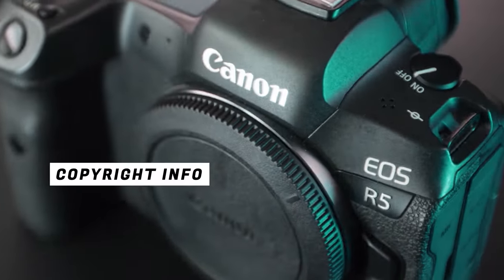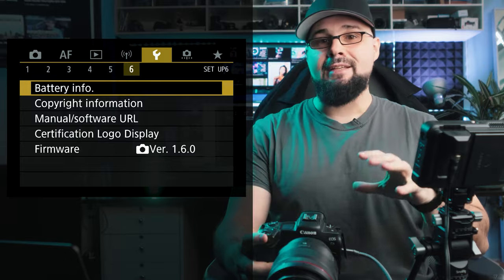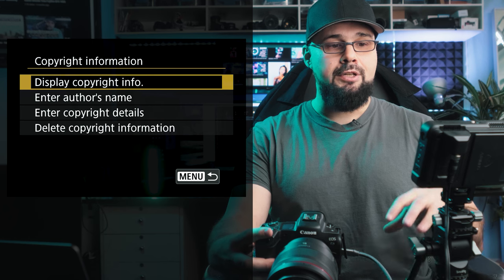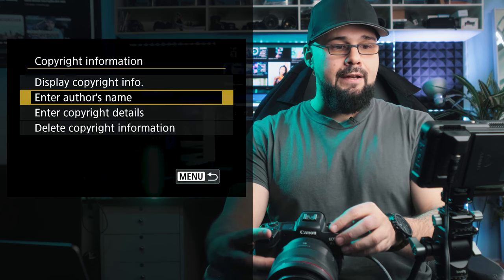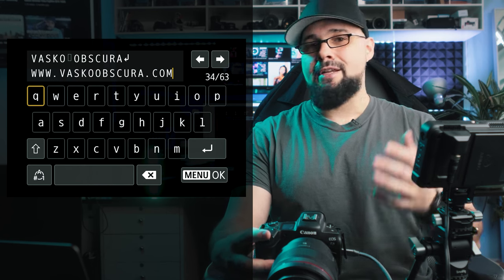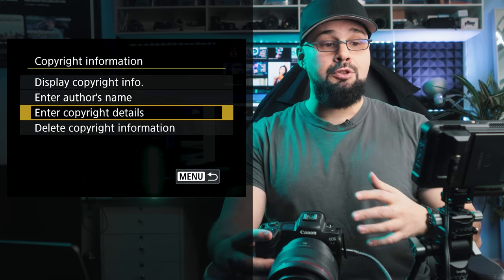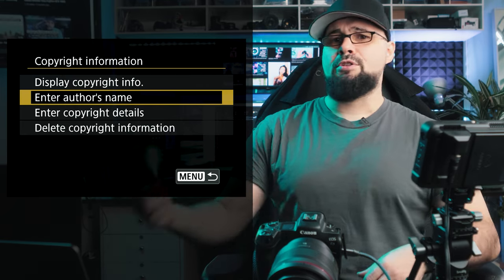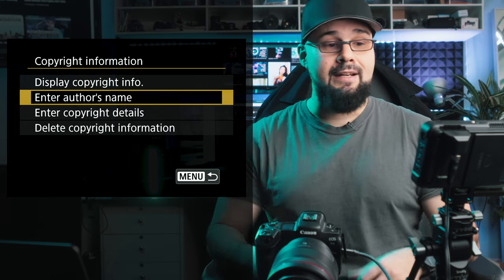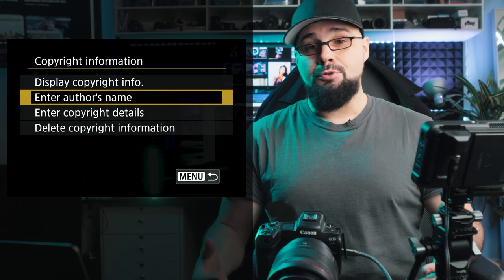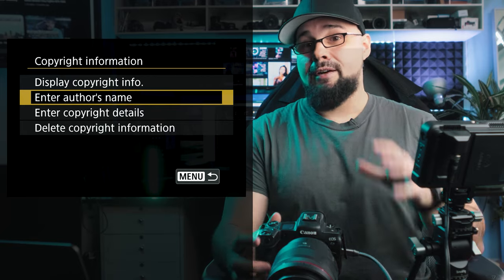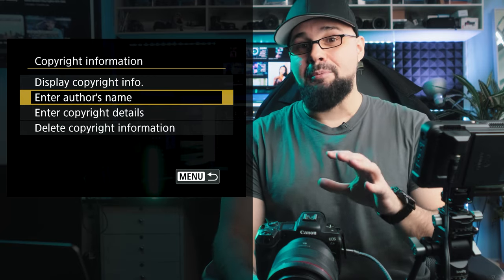The first thing you need to do is put in your copyright information — this is a lifesaver. Go to the yellow tab, page 6, scroll down to copyright information. Enter your author's name and copyright details — a webpage name, whatever connects it to you. That way, if someone steals your photo, you can point to the EXIF data, and you'll have the original with the EXIF data to prove ownership.